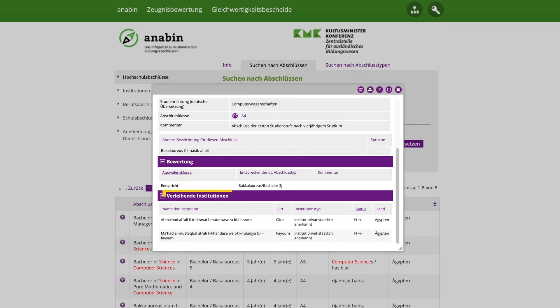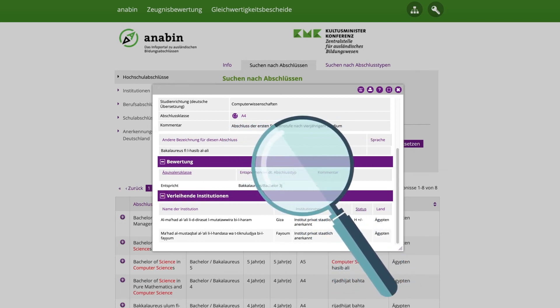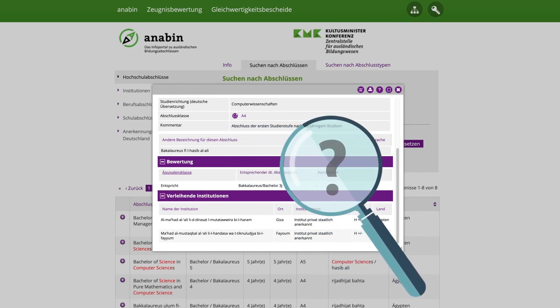However, since her university is entered as H plus minus, she can still click on Verländer Institutionen — Awarding Institutions — to see whether her university is listed there. Since this is not the case, she cannot unfortunately receive proof from Anabin for her visa application.